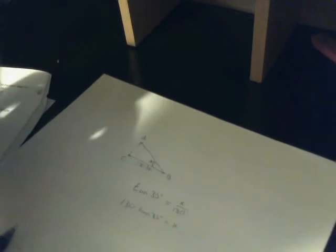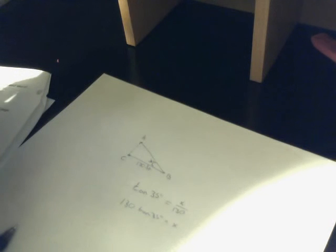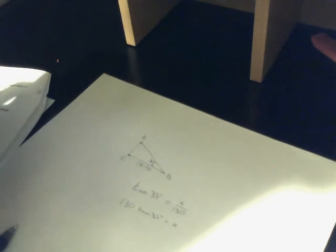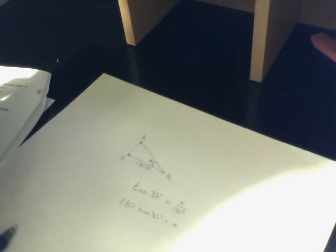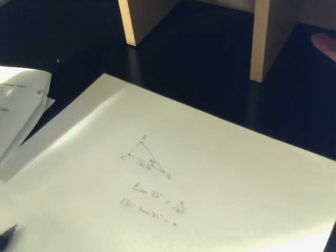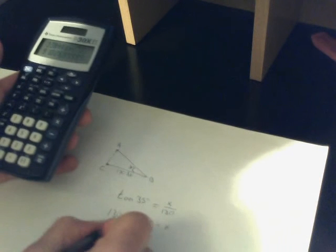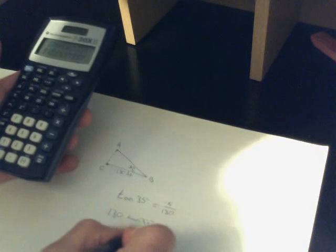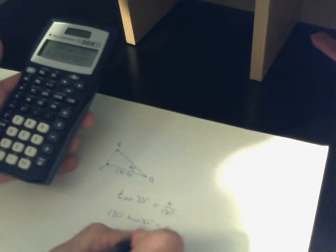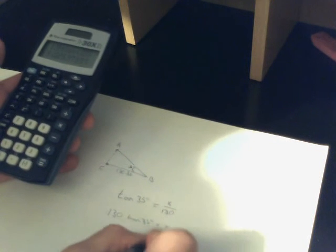Now, you pull out the calculator and plug in numbers: 130 times tangent 35, and it comes out to equaling X equals 91.03 feet.